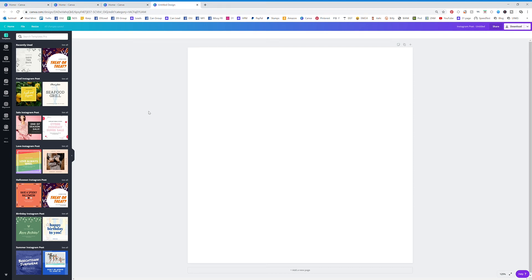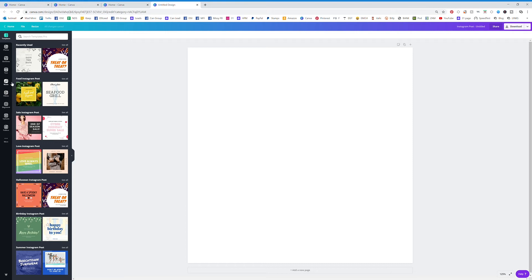Canva has added a really cool new feature where we can add music to our designs. If you're working on some kind of video element, you can come over here. Let's just click some kind of template first.